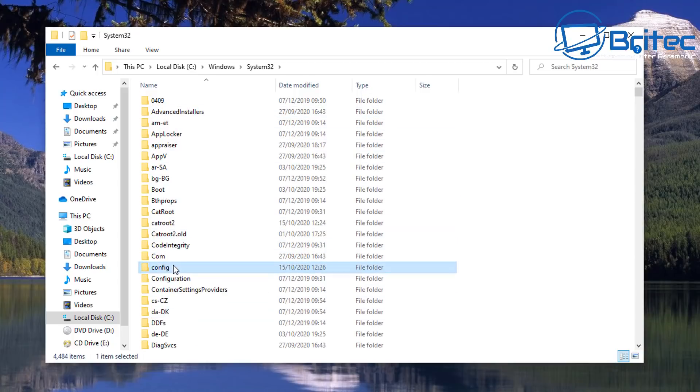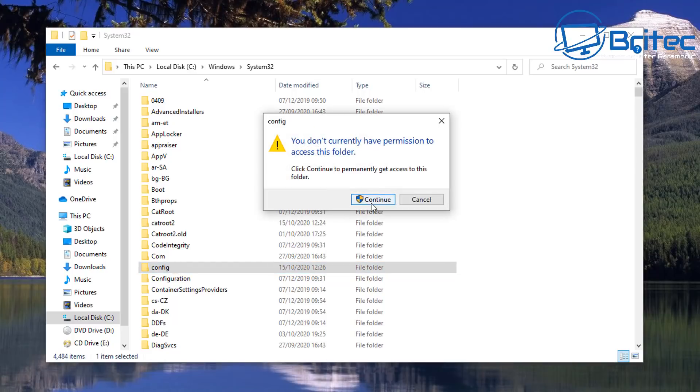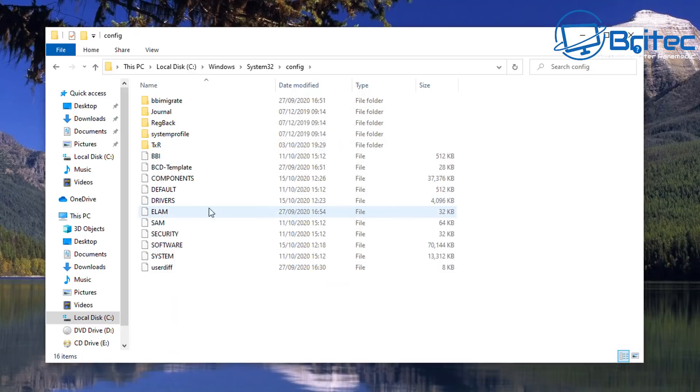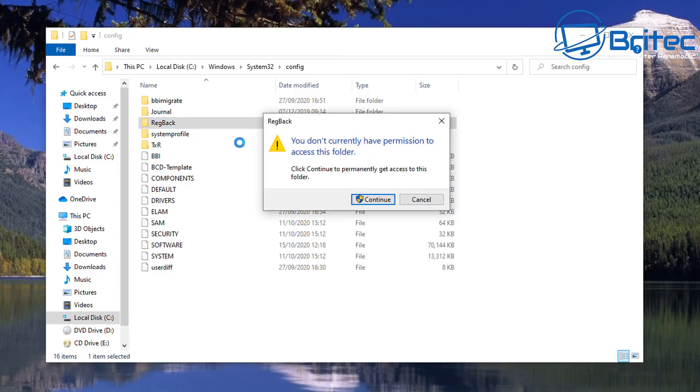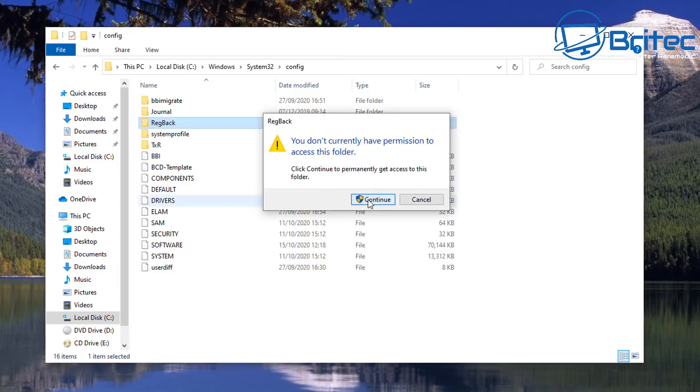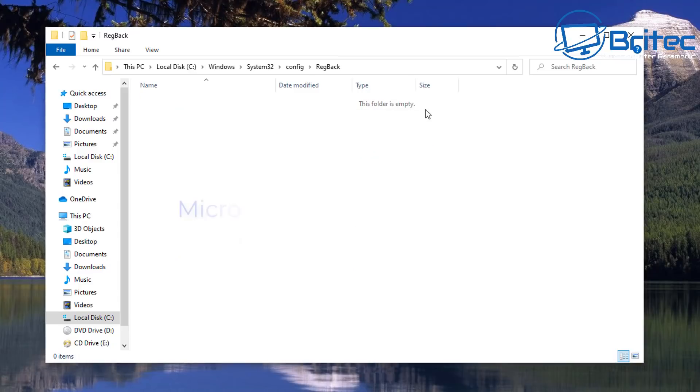Inside the Config folder you might see this message pop up. Click continue and you'll see all of your registry files here: your System, Security, Software, and SAM, and also Drivers and Default. Click on the RegBack.